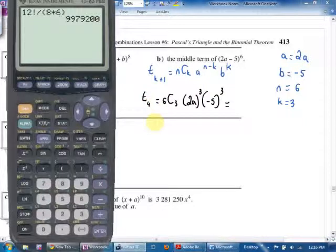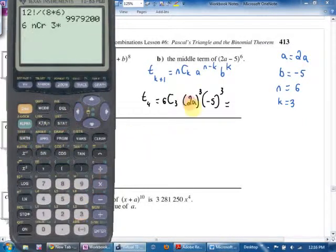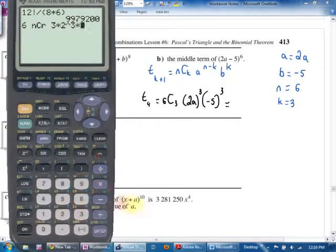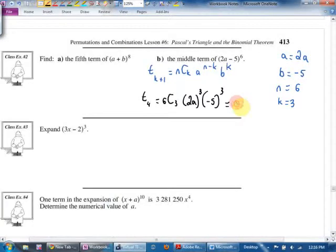Now plug and chug: 6C3 × (2a)^{n−k} = (2a)³ × (−5)³. Going to the calculator term by term: 6C3 × 2³ × (−5)³. The coefficient works out to negative 20,000. The variable part is a³, since the second term didn't have a variable. So the middle term is −20,000a³.